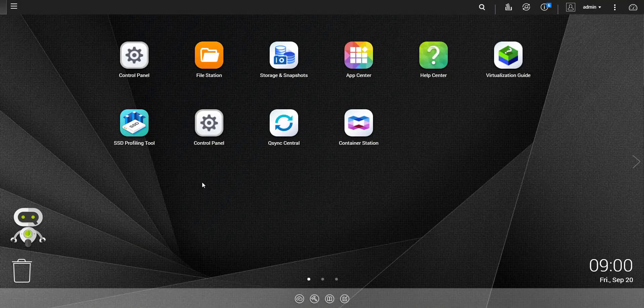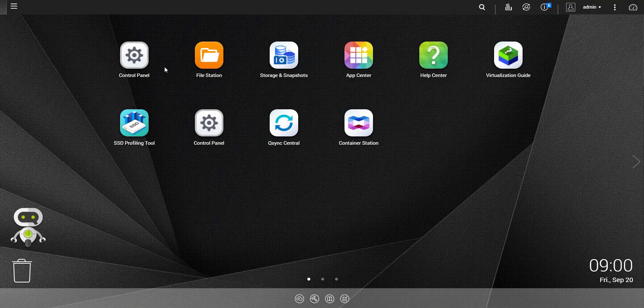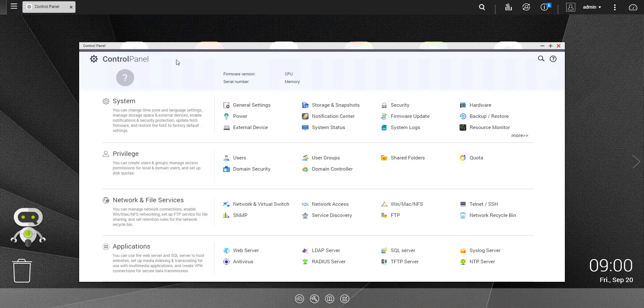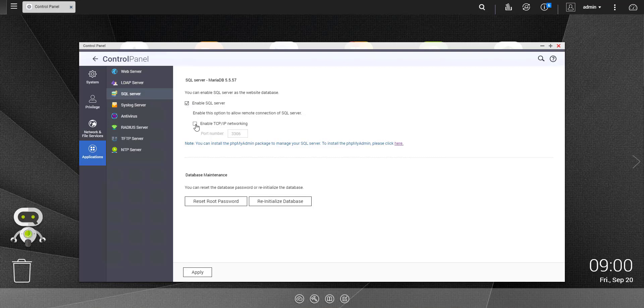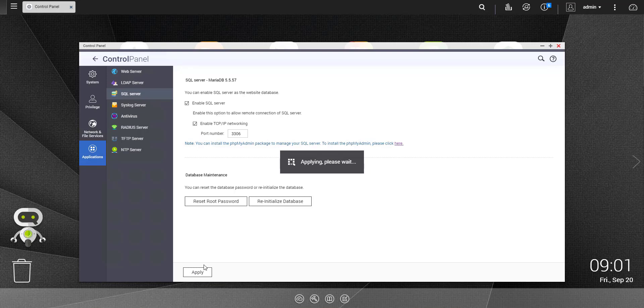Start the QNAP QTS and then select Control Panel. In the Application section, select SQL Server. Set a checkmark next to Enable SQL Server and enable TCP IP networking. Click Apply to activate the changes. The data will be saved. Please be patient for a moment.